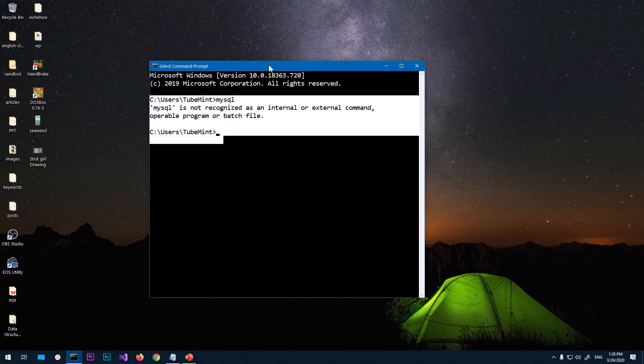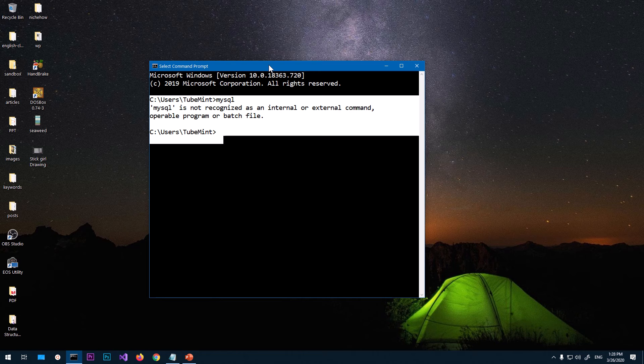To fix it, we need to set MySQL to the system's variable path and I'm going to show you how to do it.